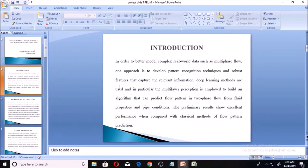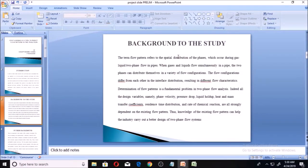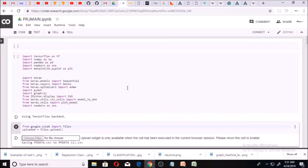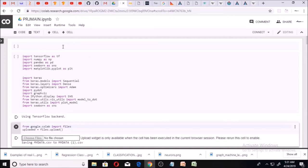The term flow pattern is the spatial distribution of the phases which occur during gas-liquid flow in pipes. We are going to classify flows into things like wavy flow, stratified flow, and others using a deep learning technique. I'm using Google Colab — an app in Google Drive that you can use to write machine learning or deep learning algorithms. The name of my Colab notebook is PRG man. I'll drop a link in the description to my GitHub where you can see the full code.